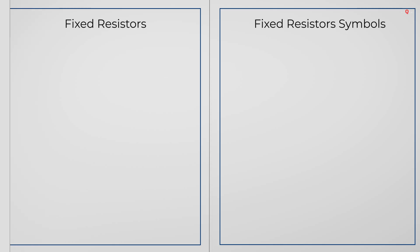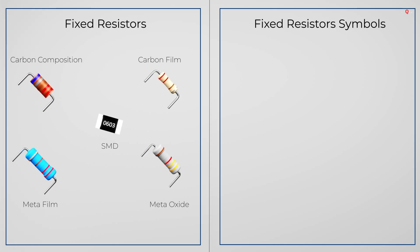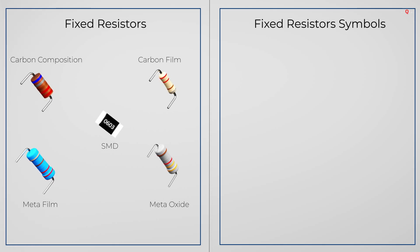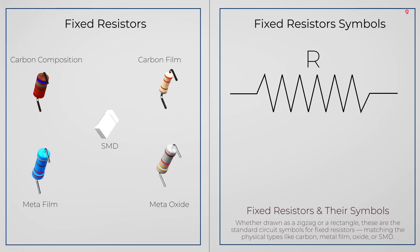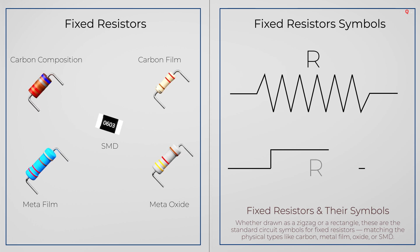In circuit diagrams, resistors are shown with simple symbols. Sometimes they are drawn as a zig-zag line, sometimes as a small rectangle. Both mean the same thing.